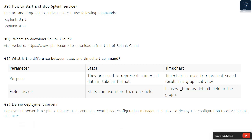Question 42: Define deployment server. A deployment server is a Splunk instance that acts as a centralized configuration manager. It is used to deploy the configuration to other Splunk instances.